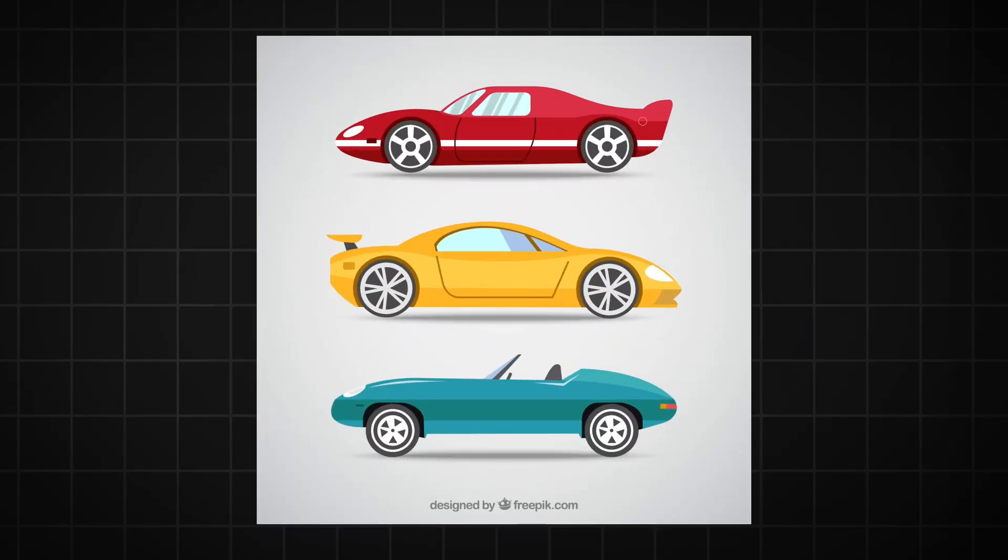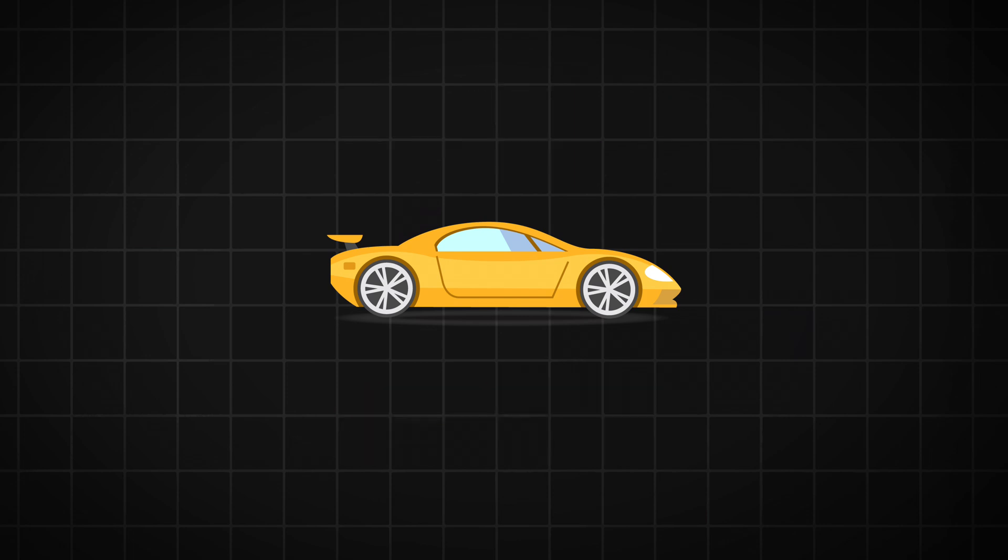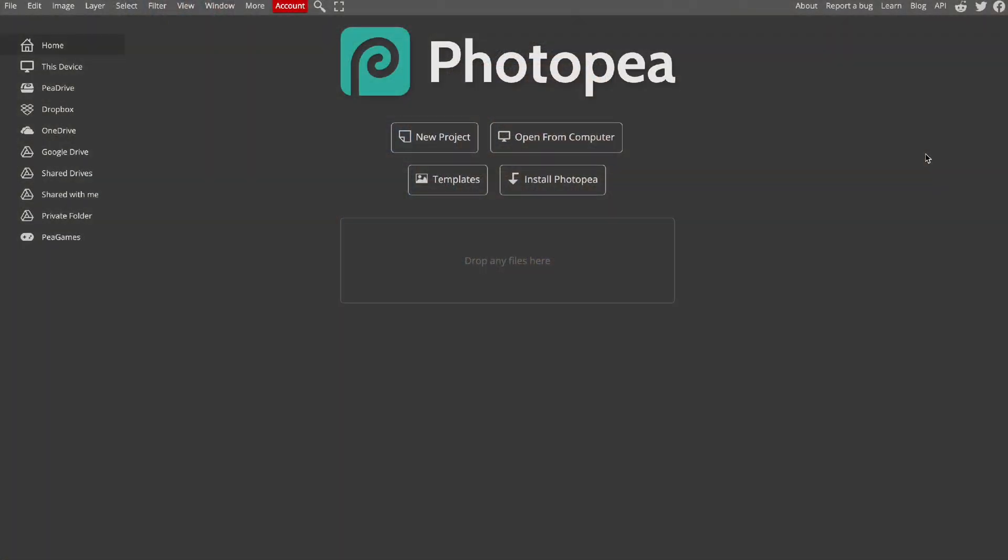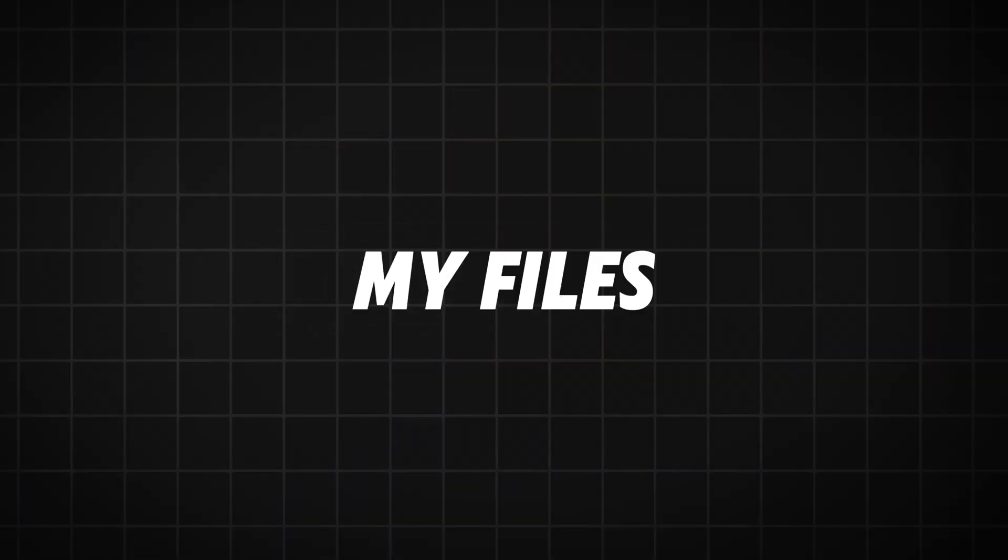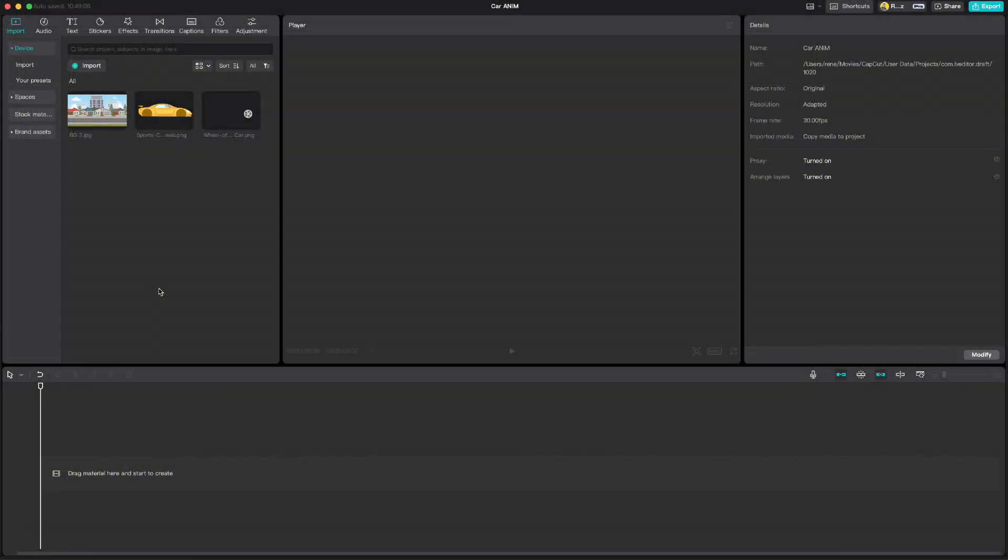But we need to separate background and logo, the middle car, and isolate the wheel and save it as PNG. Now I use Illustrator for that, but if you don't have it you can use Photopea instead to isolate the parts. But as usual you can download my files from the link in the description. Let us jump into CapCut.